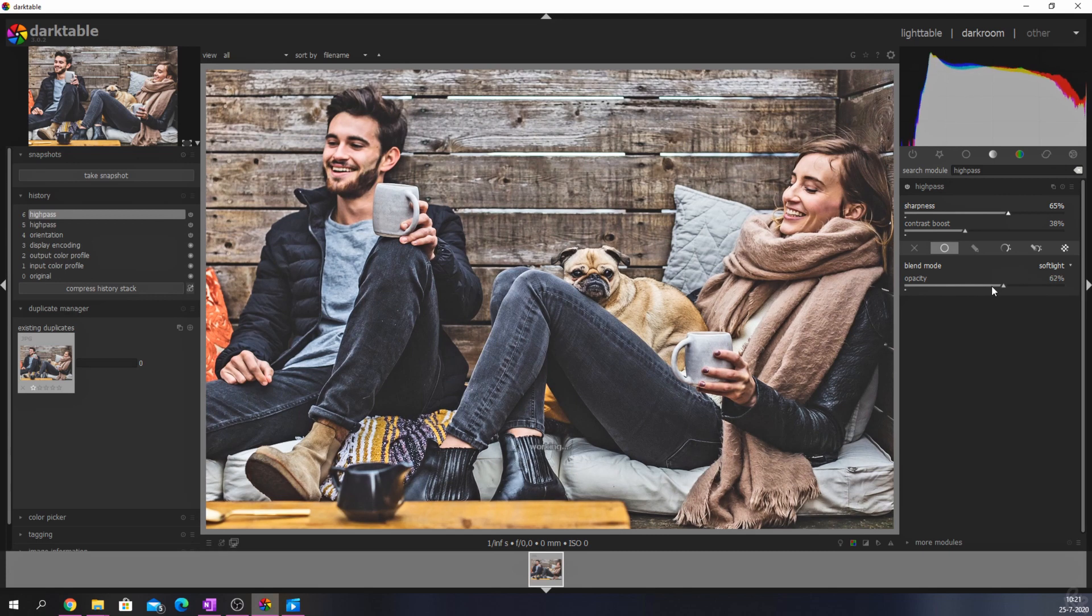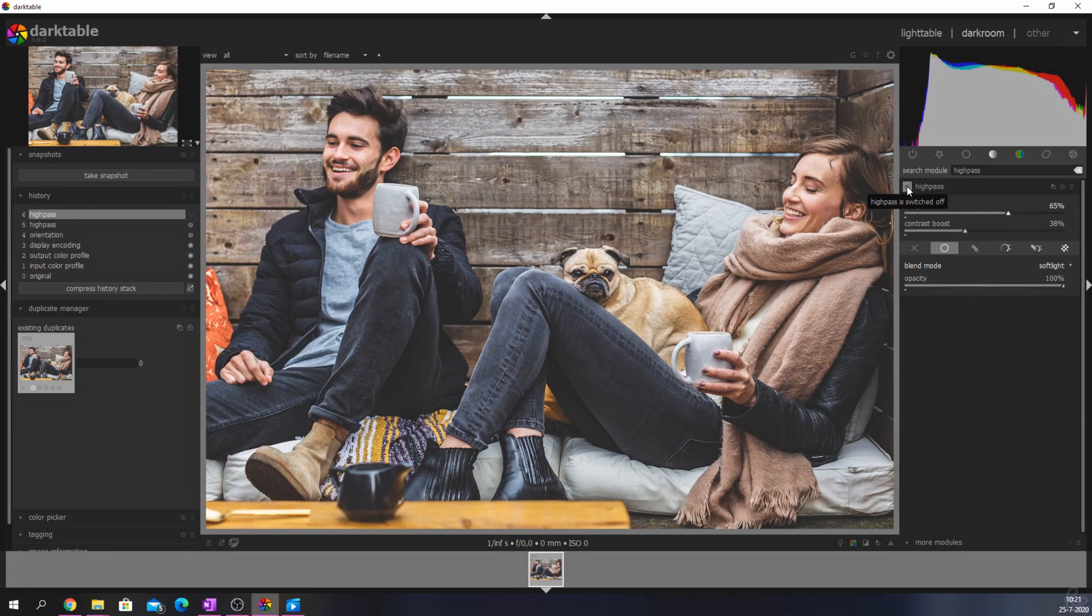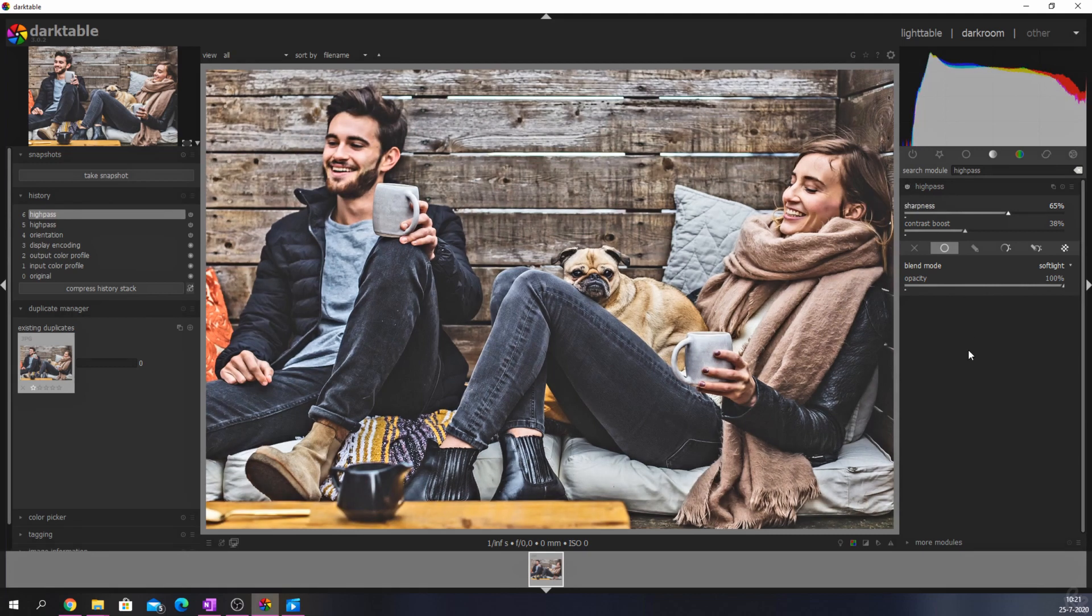Now to finish this off, let me show you guys a quick before and after. Here we have a before image and here we have an after. Much better if you ask me.